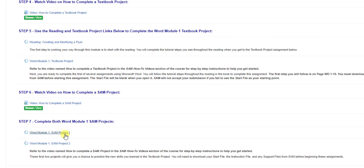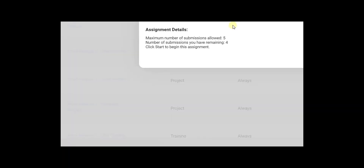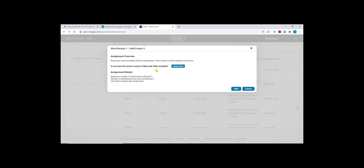Once you work through this video and complete the SAM Project 1 assignment, you will also want to complete the SAM Project 2 assignment. Your view will open similar to this one, noting the project file name, the number of submissions allowed, and the number of submissions you have remaining. You always have five submissions for every SAM project file in our course.